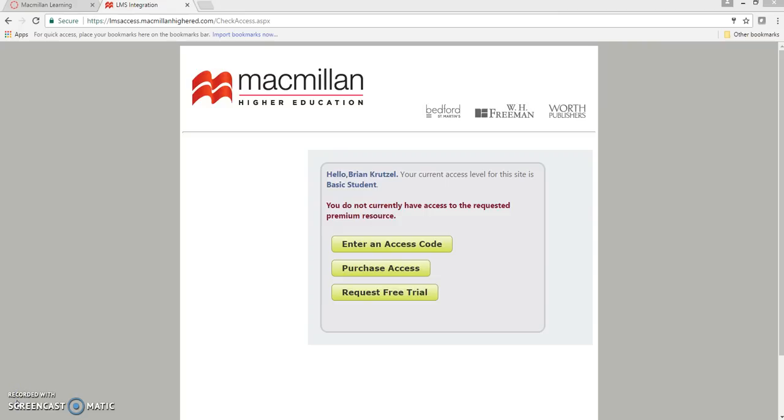If you requested free trial access, make sure to apply full access to the same LaunchPad email address, or only a portion of your LaunchPad grades will report to the Canvas gradebook.